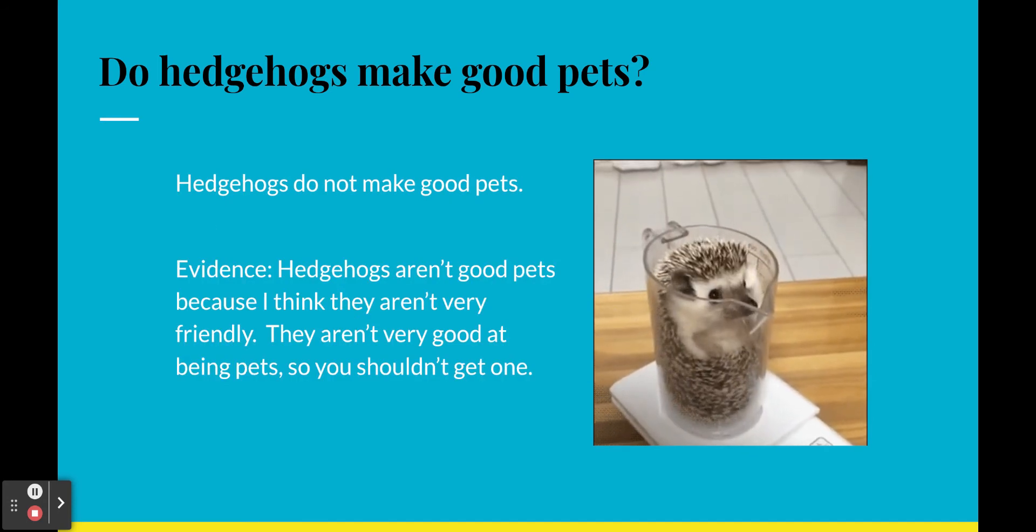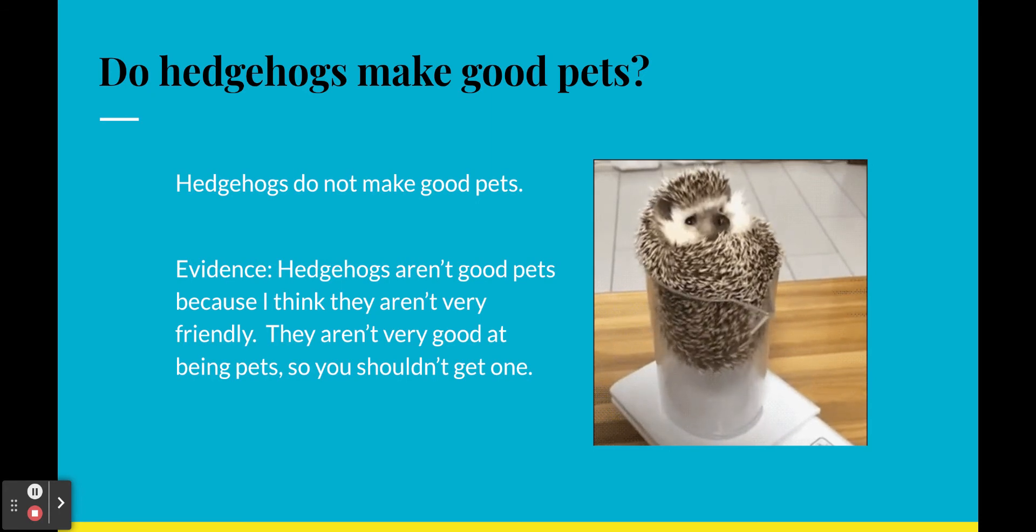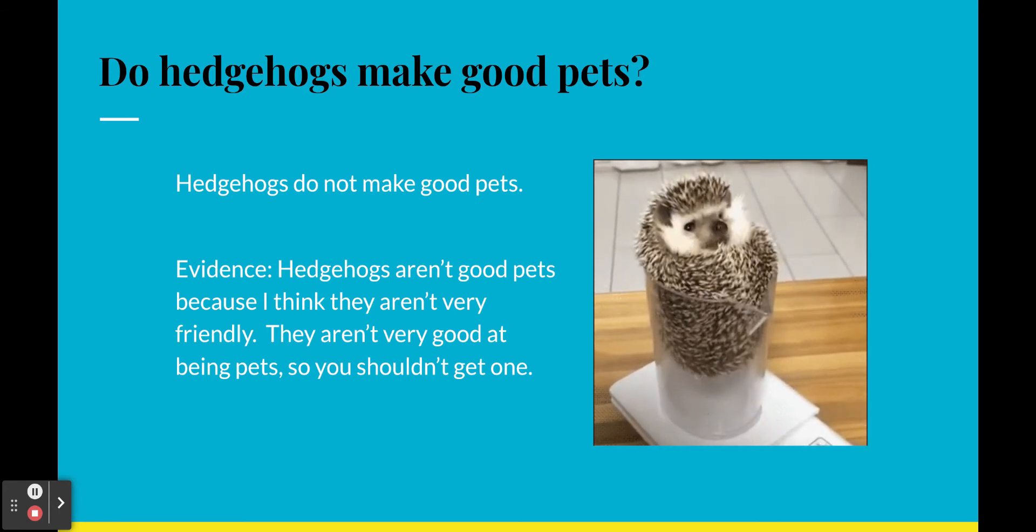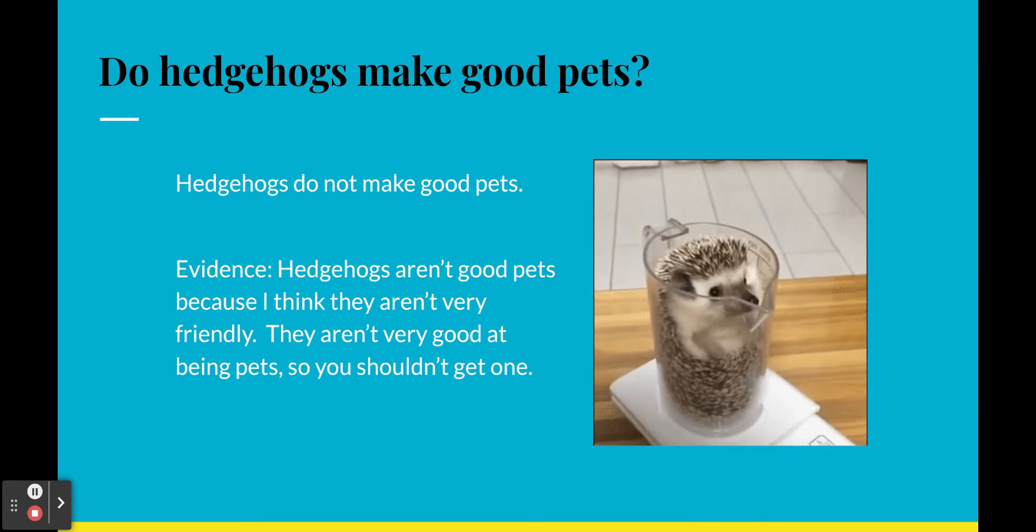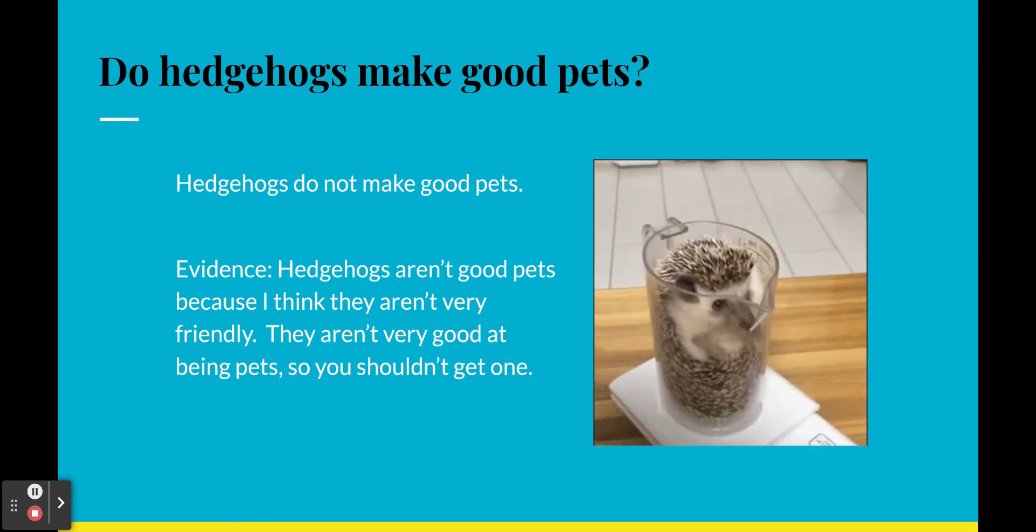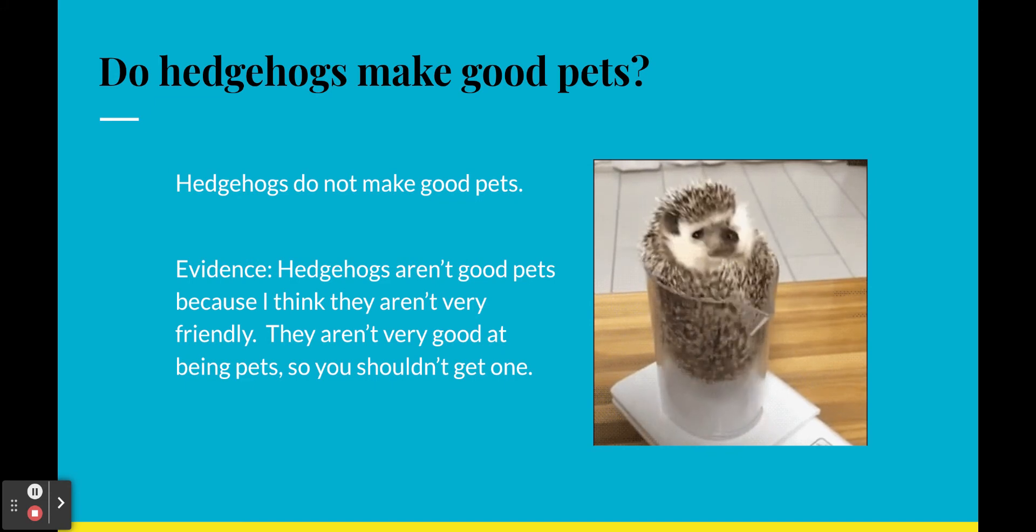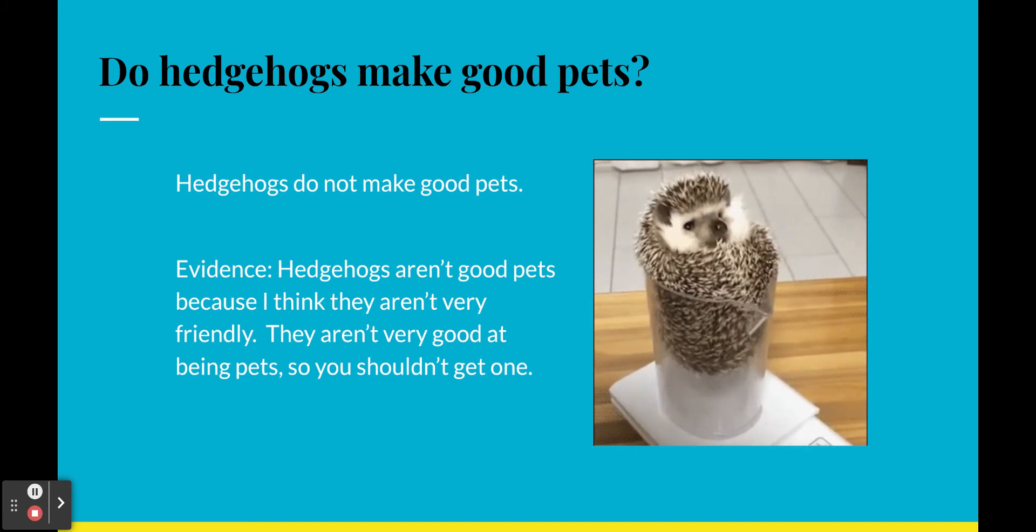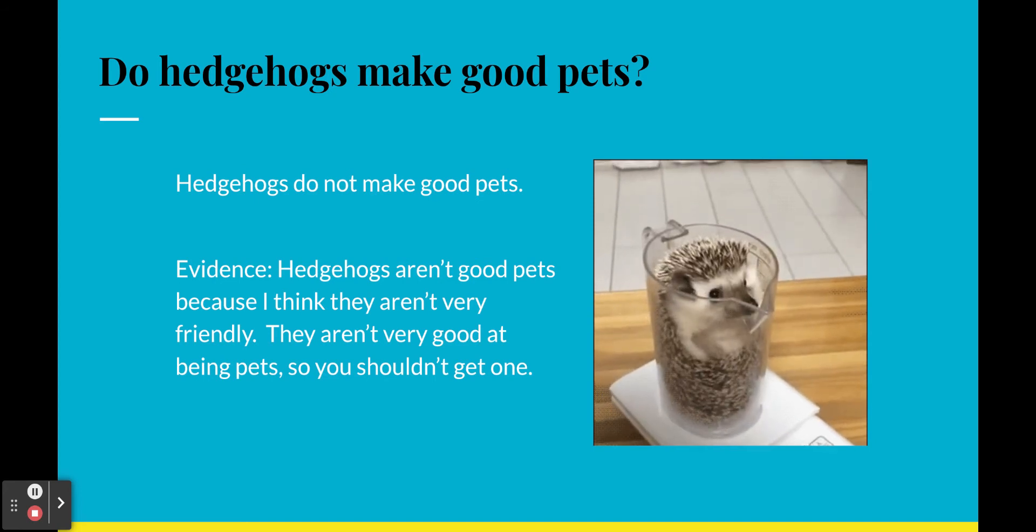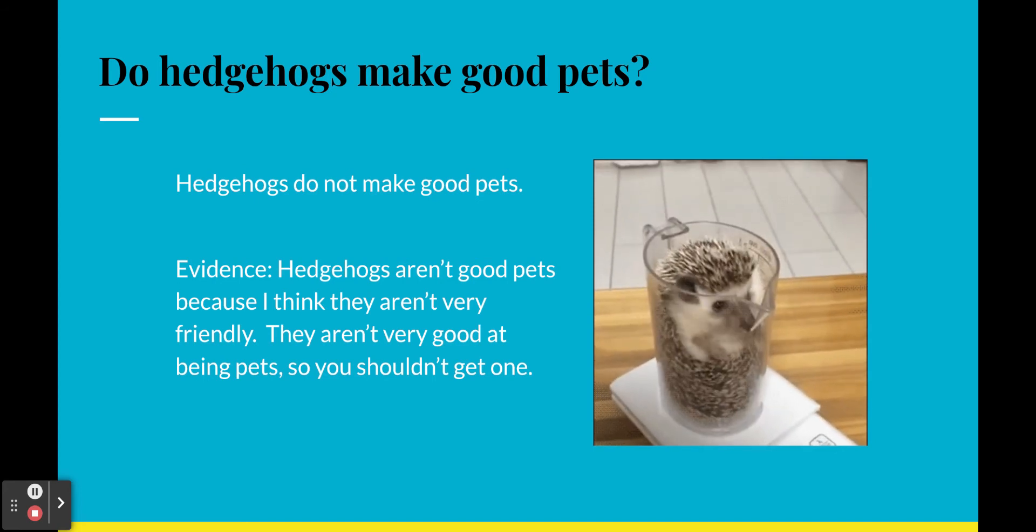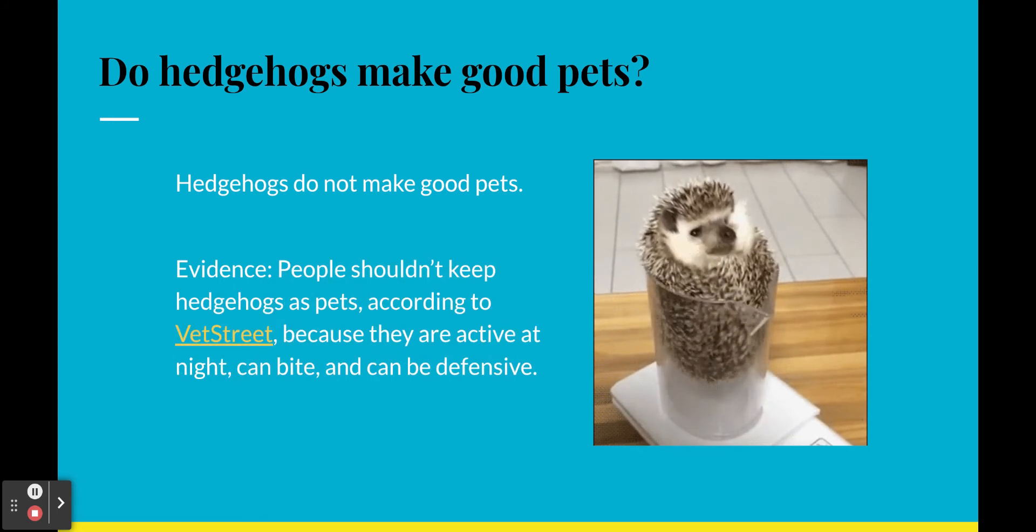All right. Hedgehogs do not make good pets. The evidence is hedgehogs aren't good pets because I think they aren't very friendly and they aren't good at being pets, so you shouldn't get one. Is that evidence? It's not from anywhere. It's just my opinion. I do think hedgehogs aren't very friendly. I don't think you should have one as a pet, but that's not evidence. That's my opinion. All right, we gotta get rid of that.